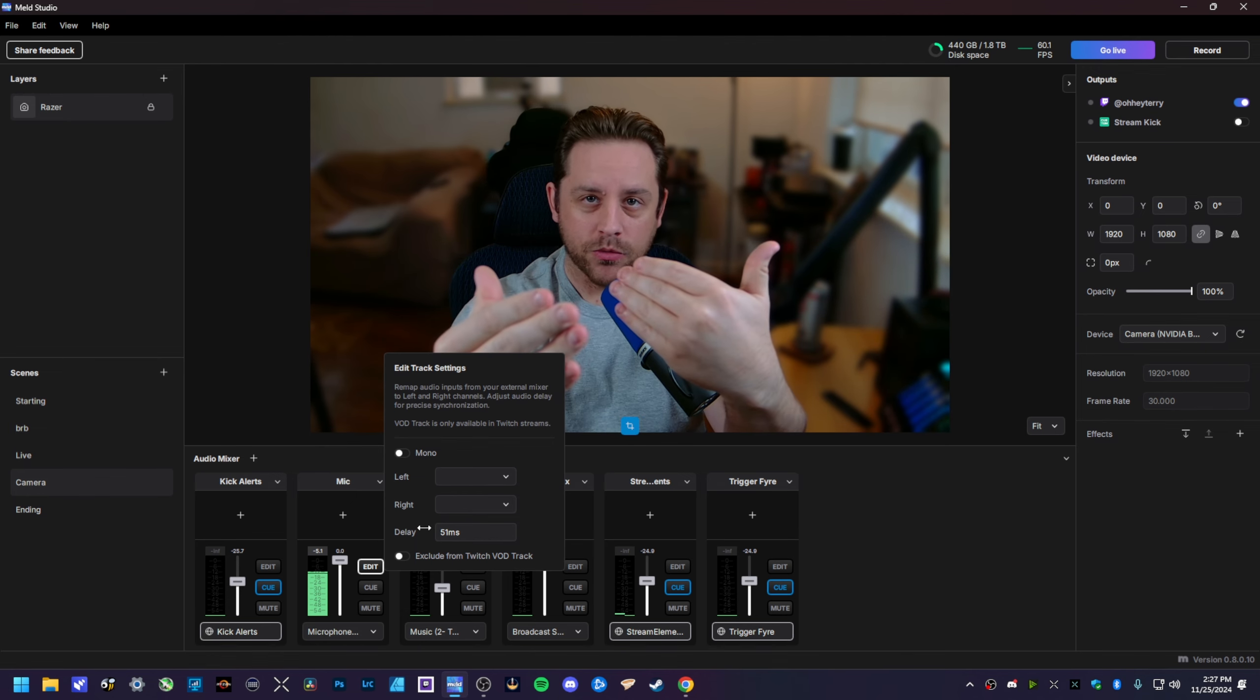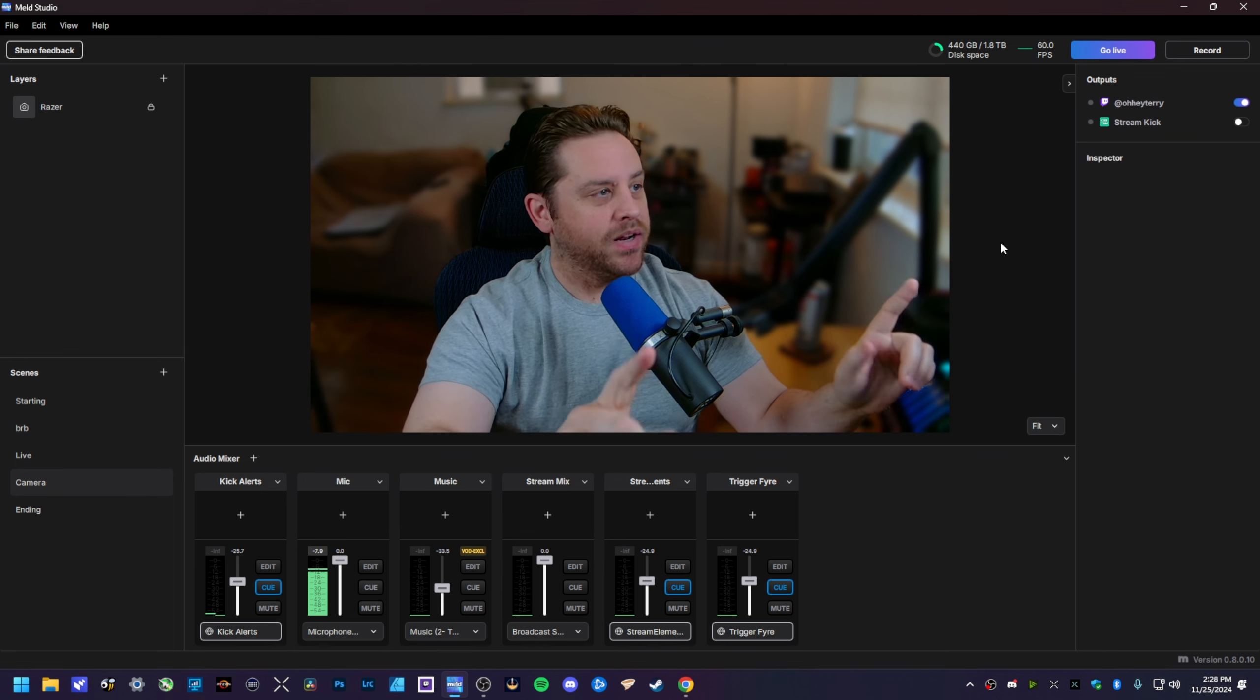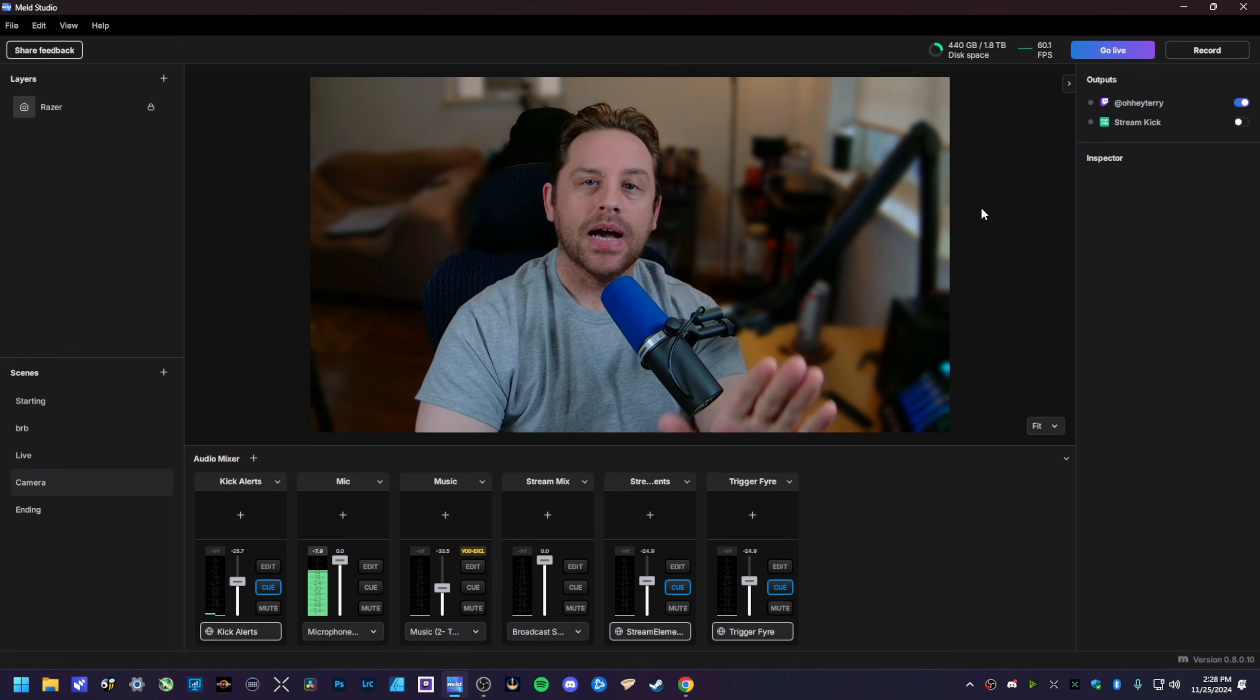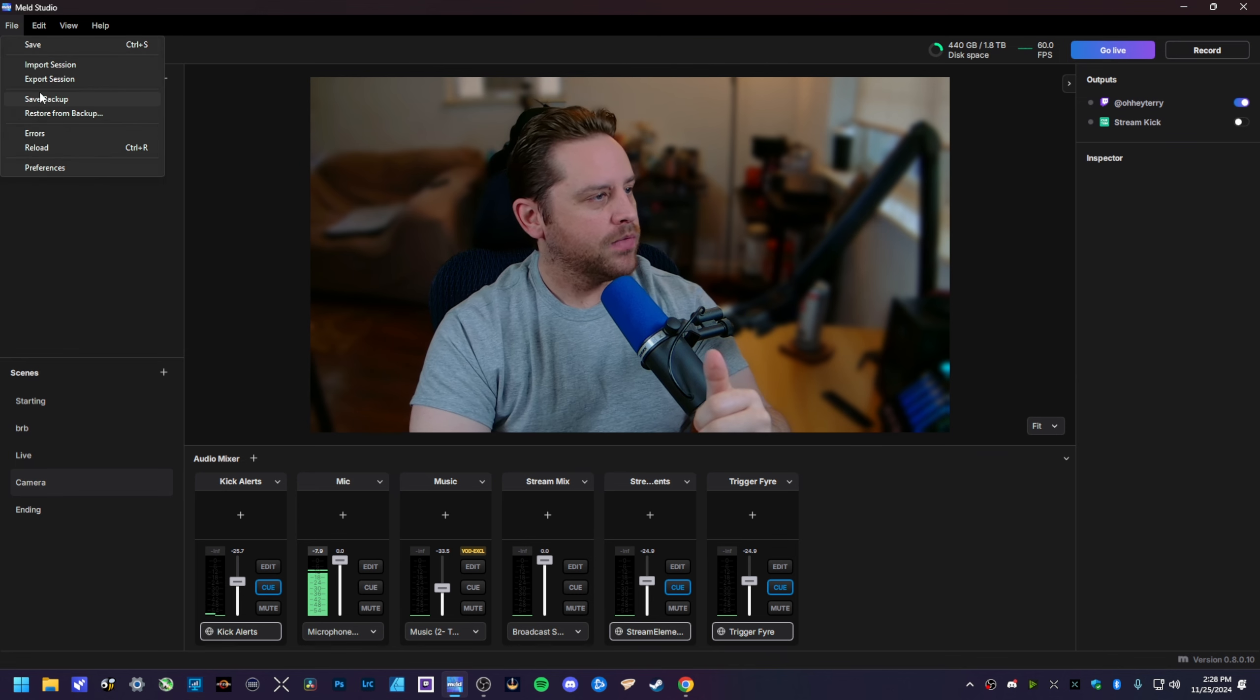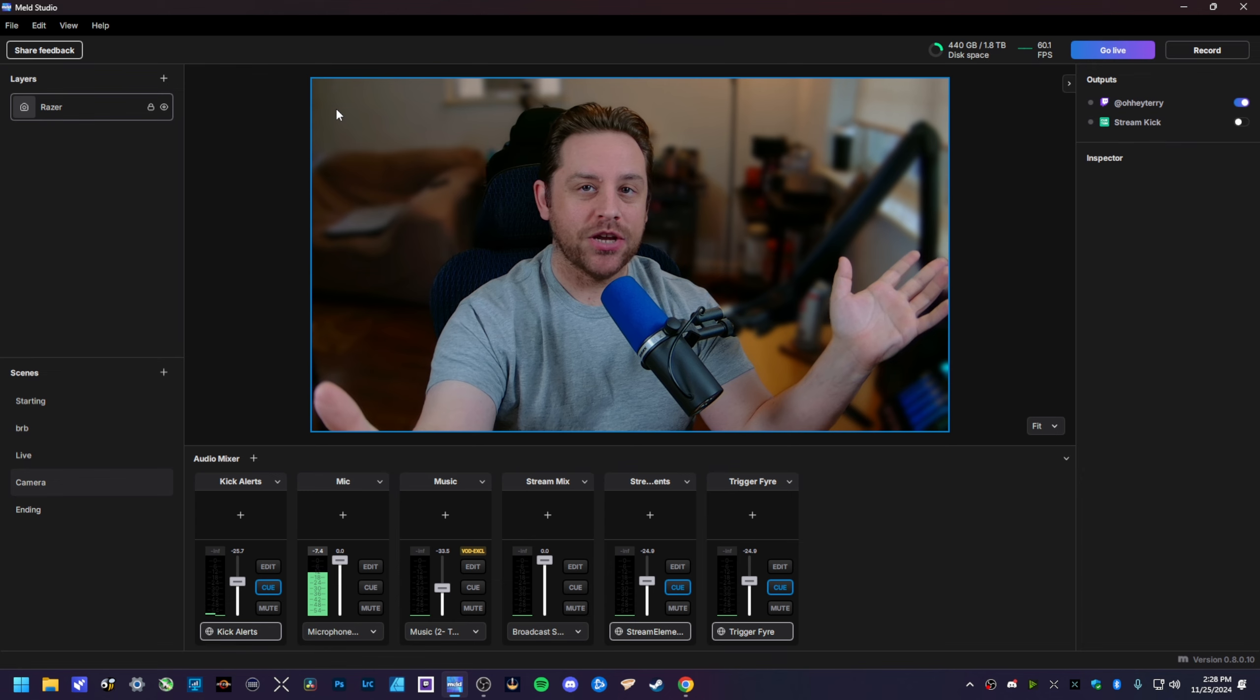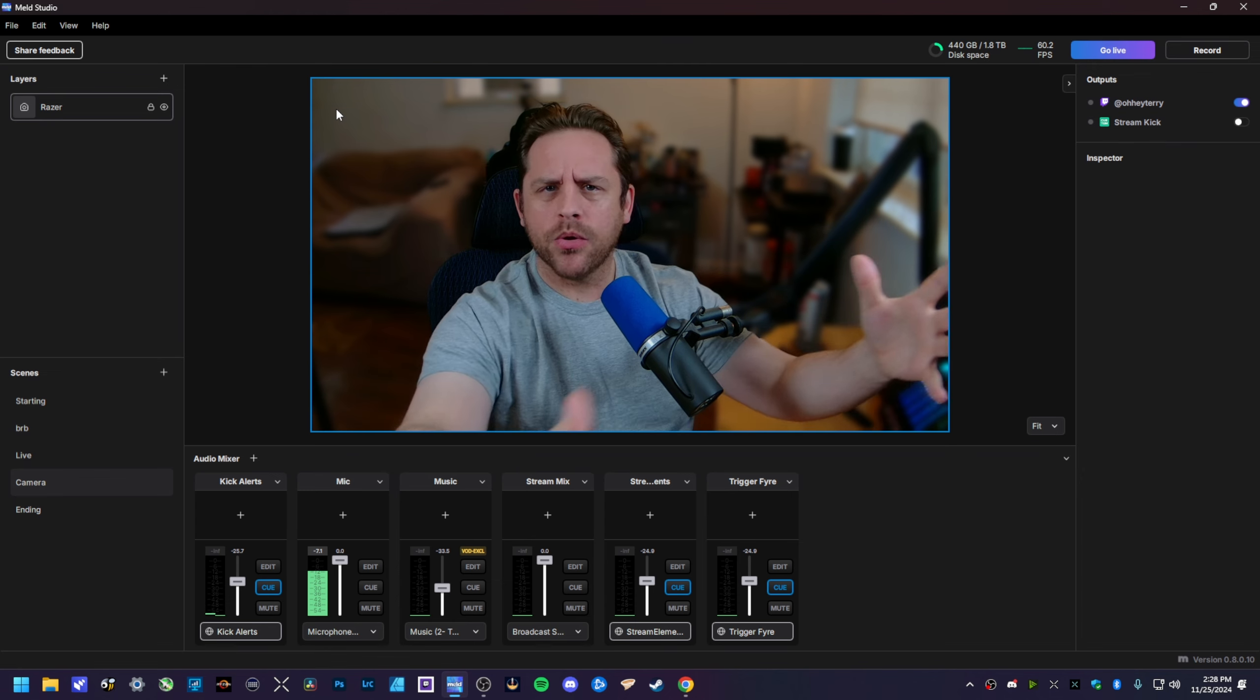For the session restores, it's implemented in a way that I think is really good. All you gotta do is go up here to File, hit Save Backup, and that's it. Now you can make any kind of changes you want, tweak some video settings, whatever it is.